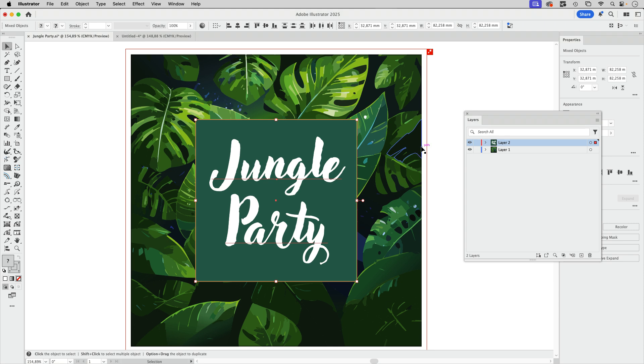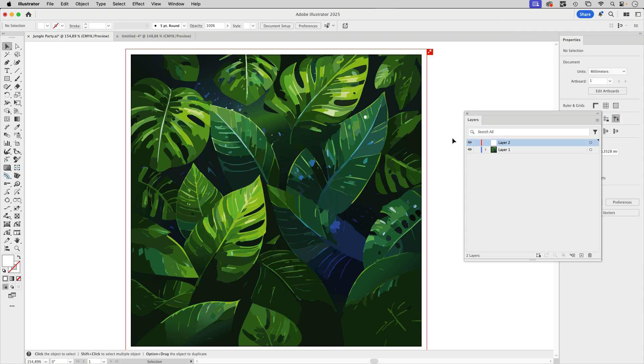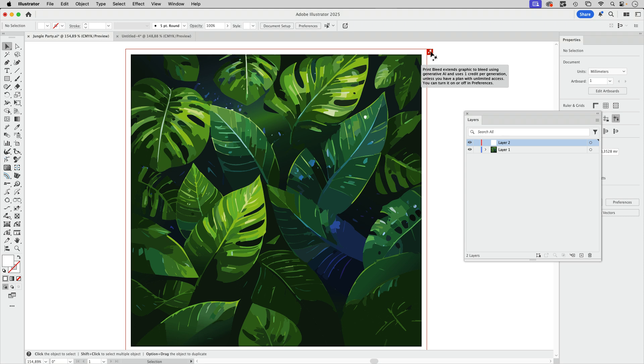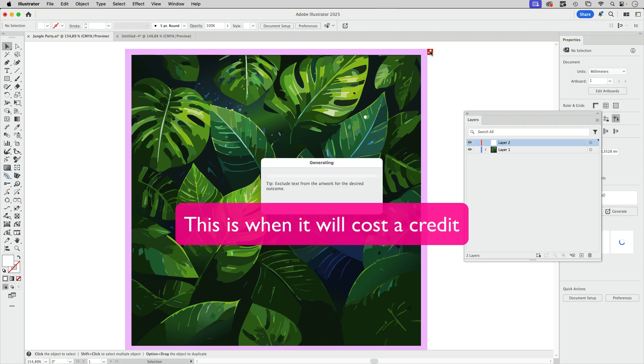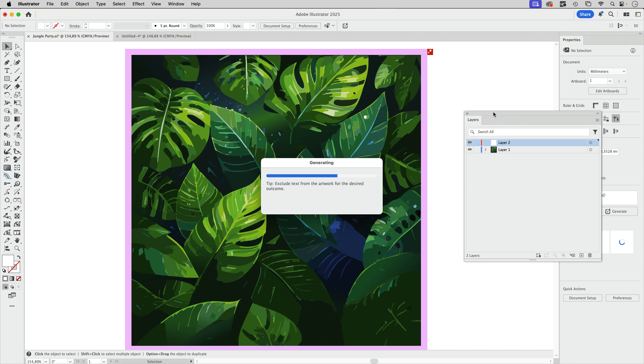So what I'm going to do is take these two and cut them, Command X or Control X on Windows. And now we're going to use the generative AI. Just click on it and it will generate bleed. That will take a couple of minutes depending on the complexity of everything.